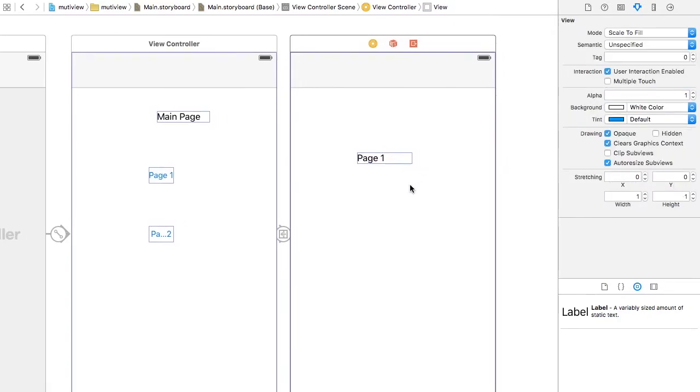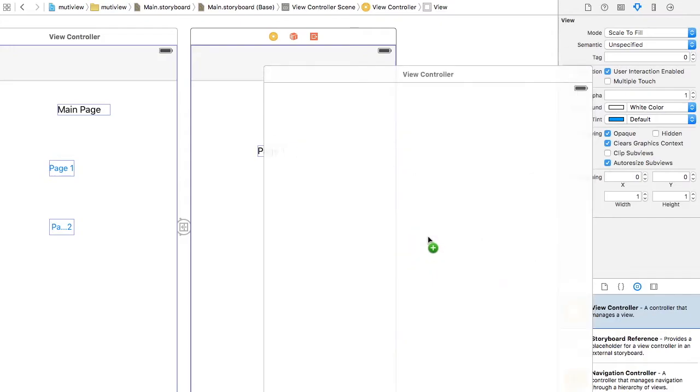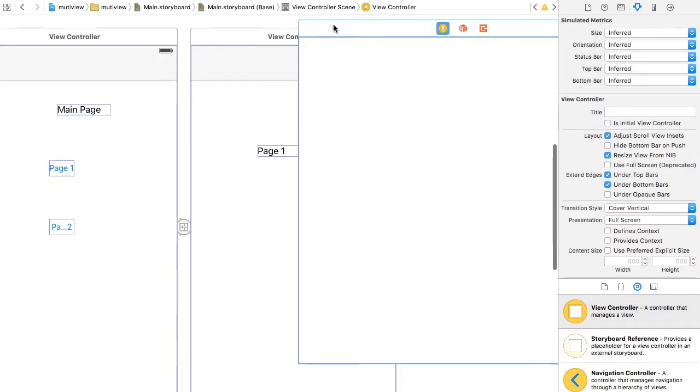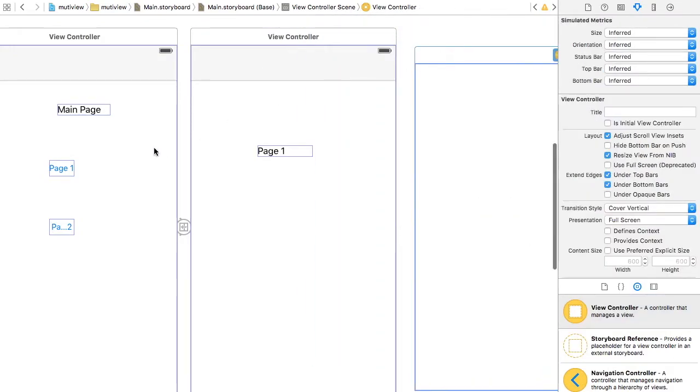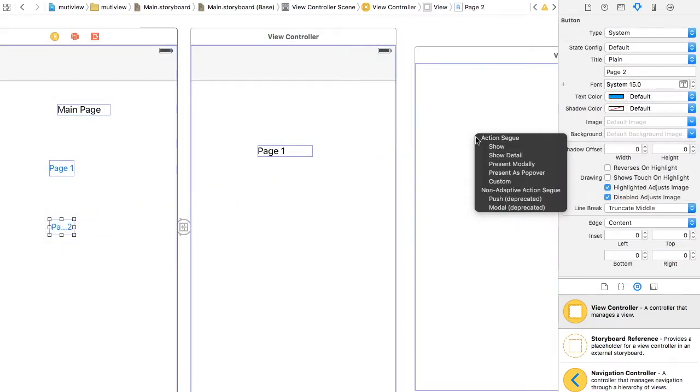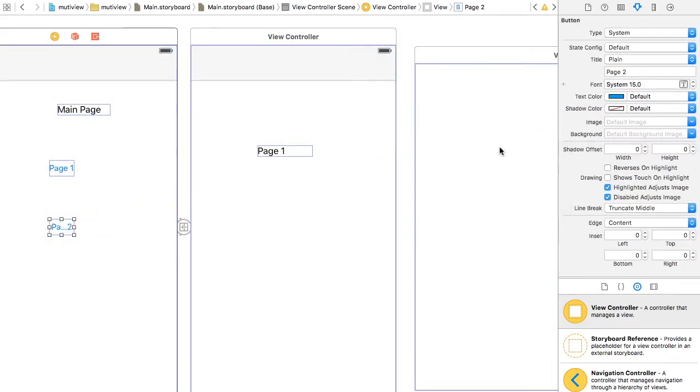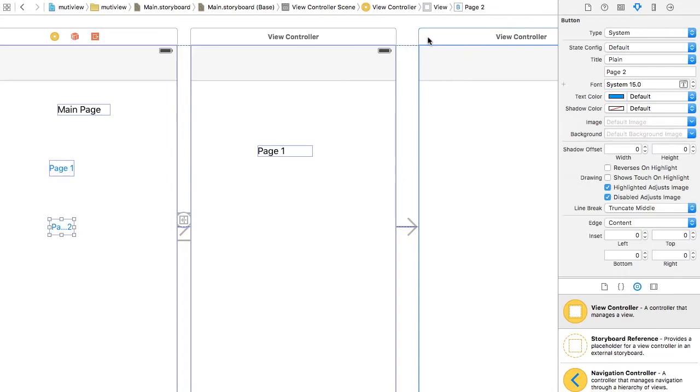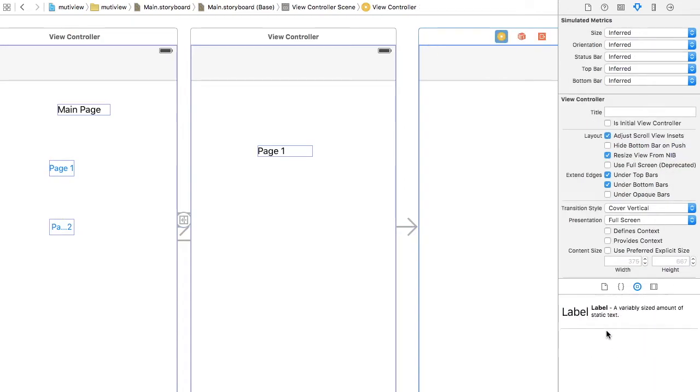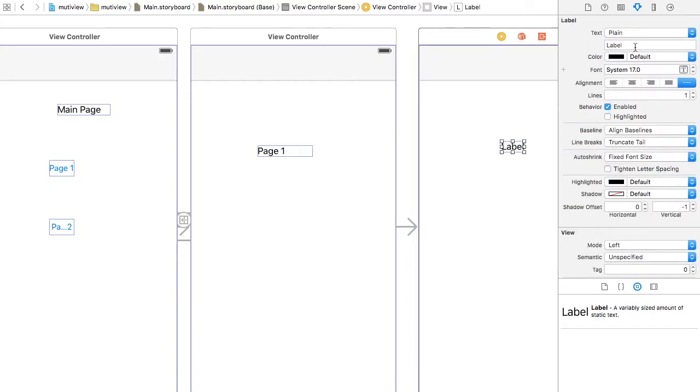Let's add another view and right-click show. Just let's add a label to show that this is Page 2.